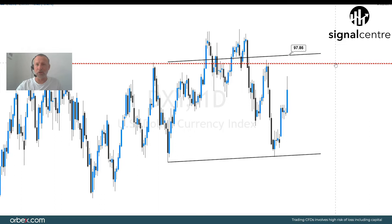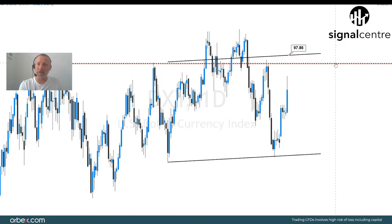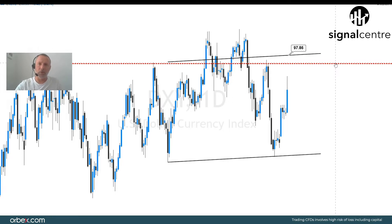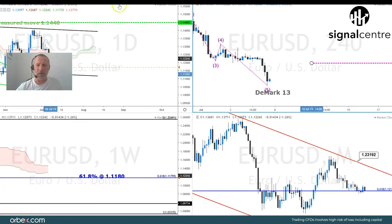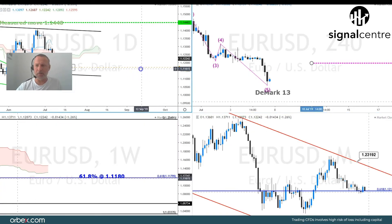We really have to concentrate on chart formations and bespoke support and resistance levels. I think it's a good opportunity to look outside the box a little — look at the crosses. Euro/Sterling is offering quite a decent setup, euro/yen not so good, but aussie/yen and another euro cross are also showing some decent opportunities moving away from the dollar index this week.